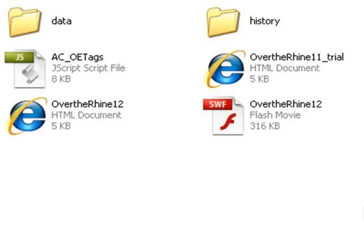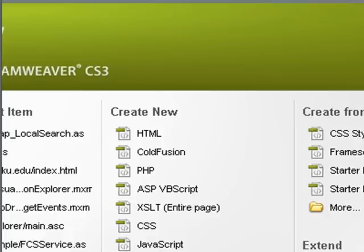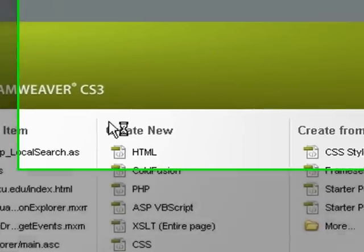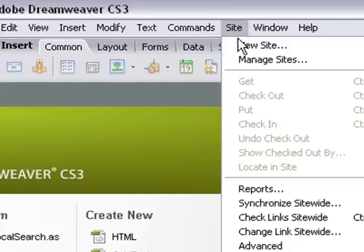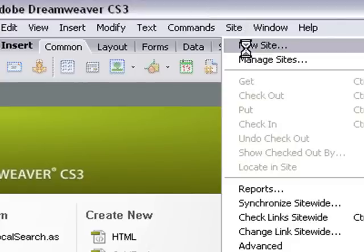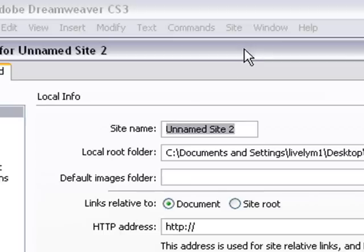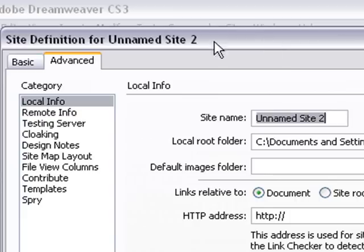And now we're going to bring up our FTP, choose this folder and upload it to our server. So let's bring up DreamWeaver. Okay, we have DreamWeaver up now. So let's choose Site, choose New Site. And you don't want to use the Basic tab. You want to use Advanced. And I'm going to give this a name. We'll call it OTR for Over the Rhine FTP.